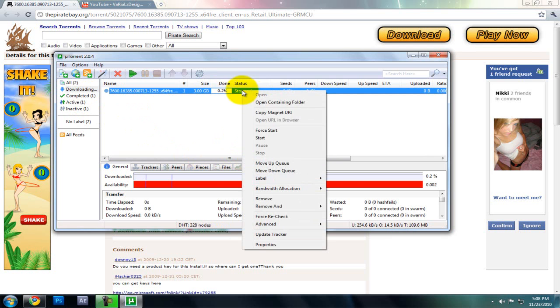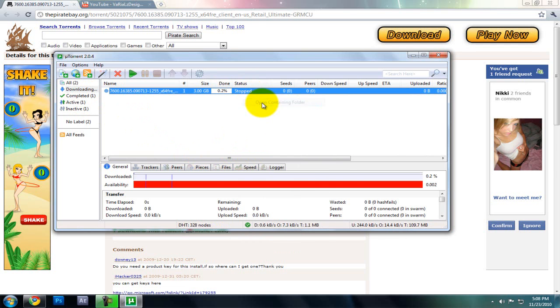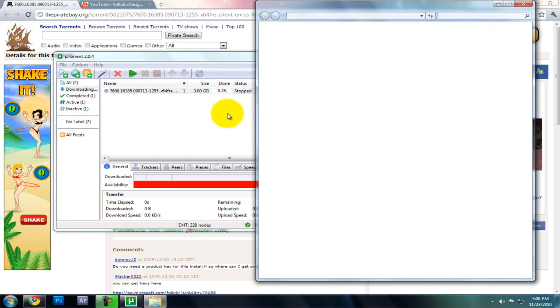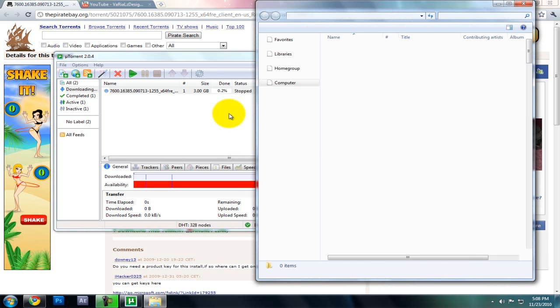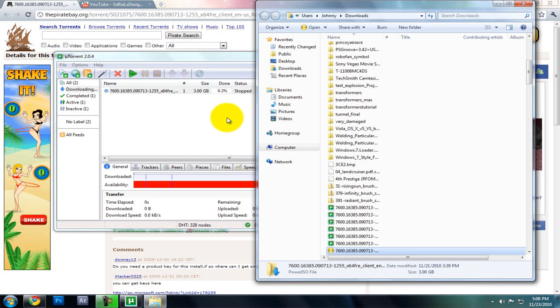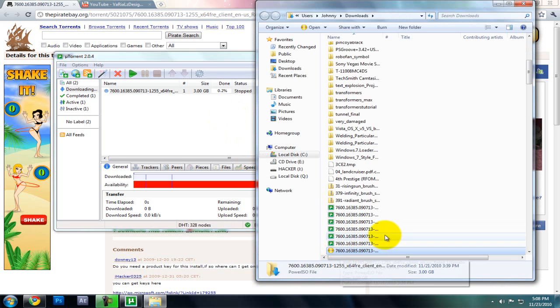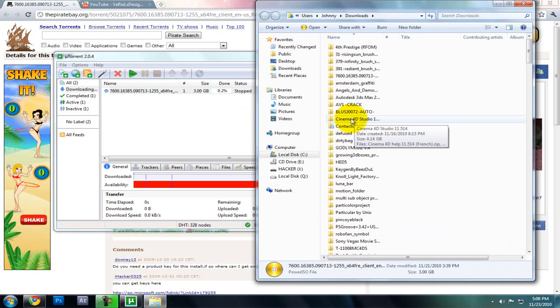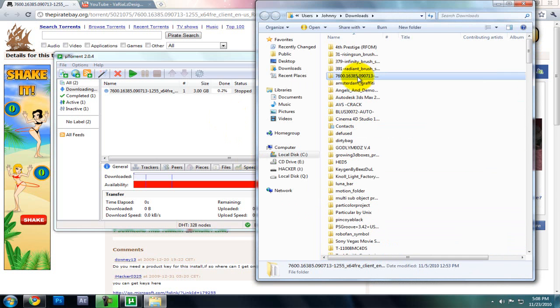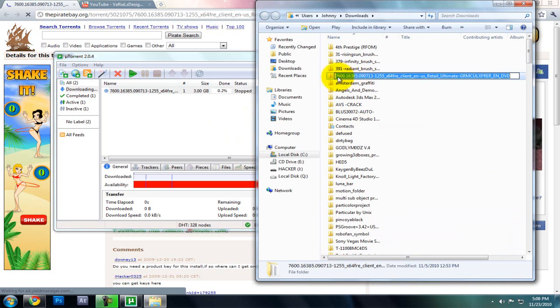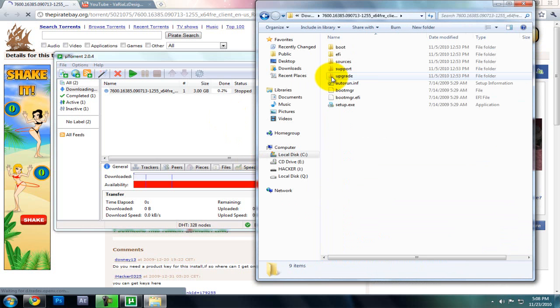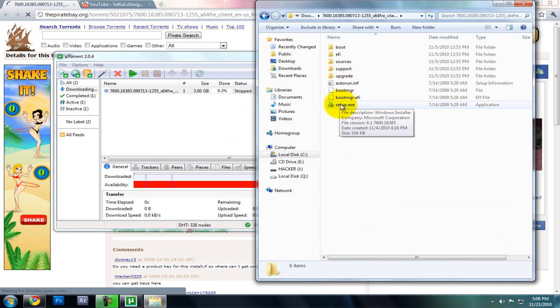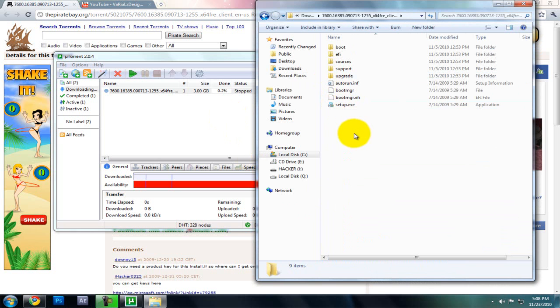So I'm going to right-click on it when it's finished and open containing folder. And it's going to be a folder like this. Click on setup, install it, and just that's it, simple as that. It's going to take like three hours to install.